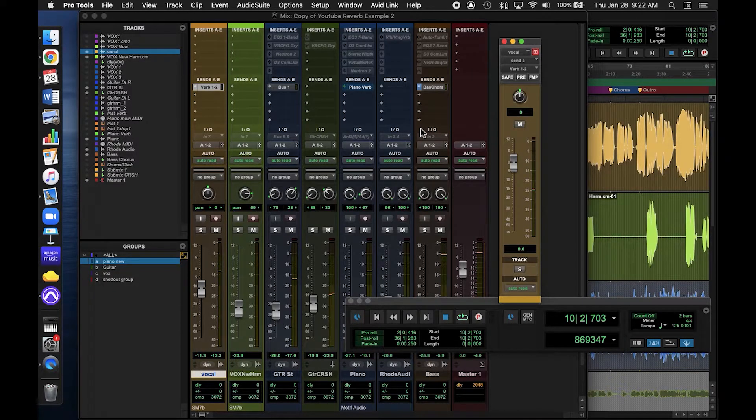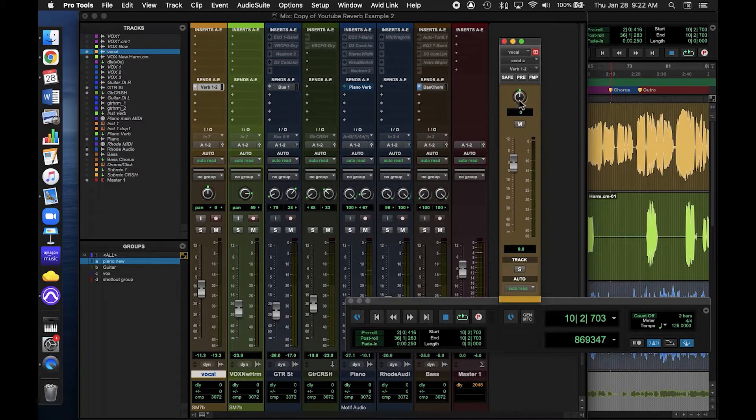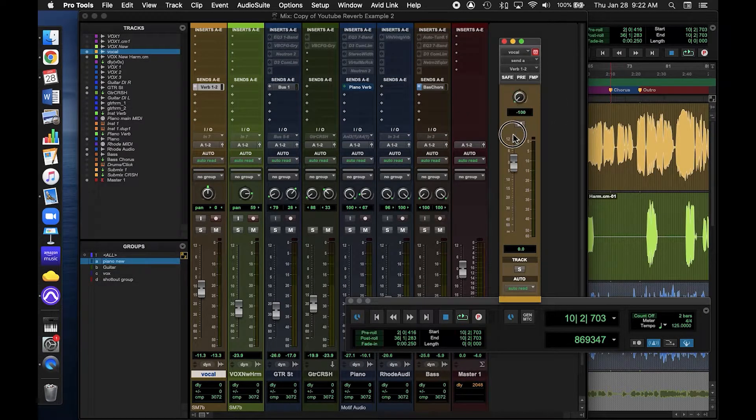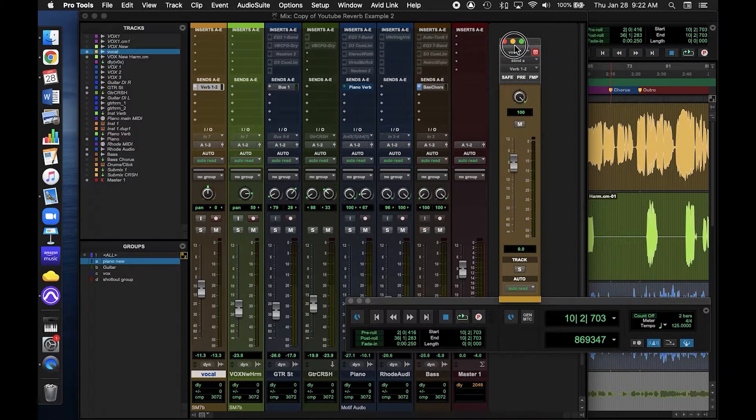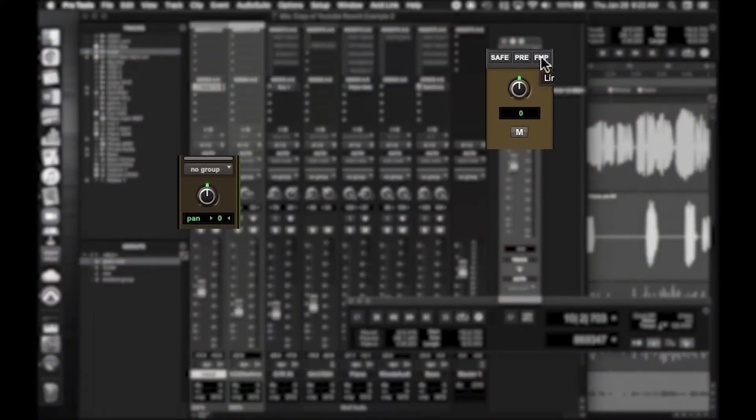One extra tip here. If you're using a stereo bus, then you'll get a pan knob here. I usually like to hit this button, which links the pan knob to your track.